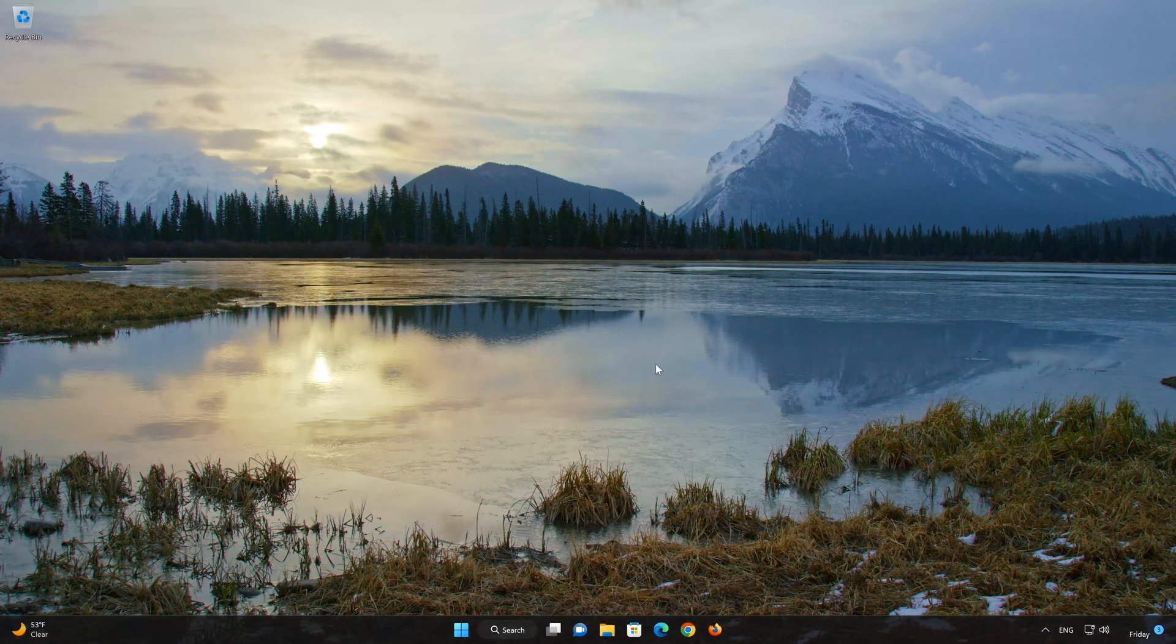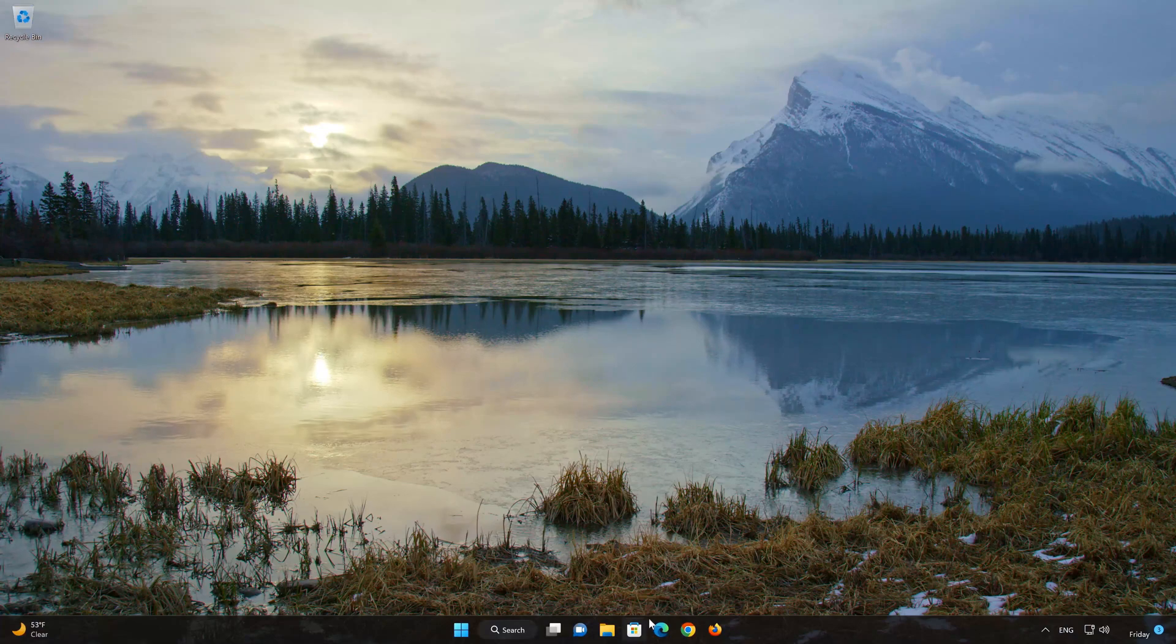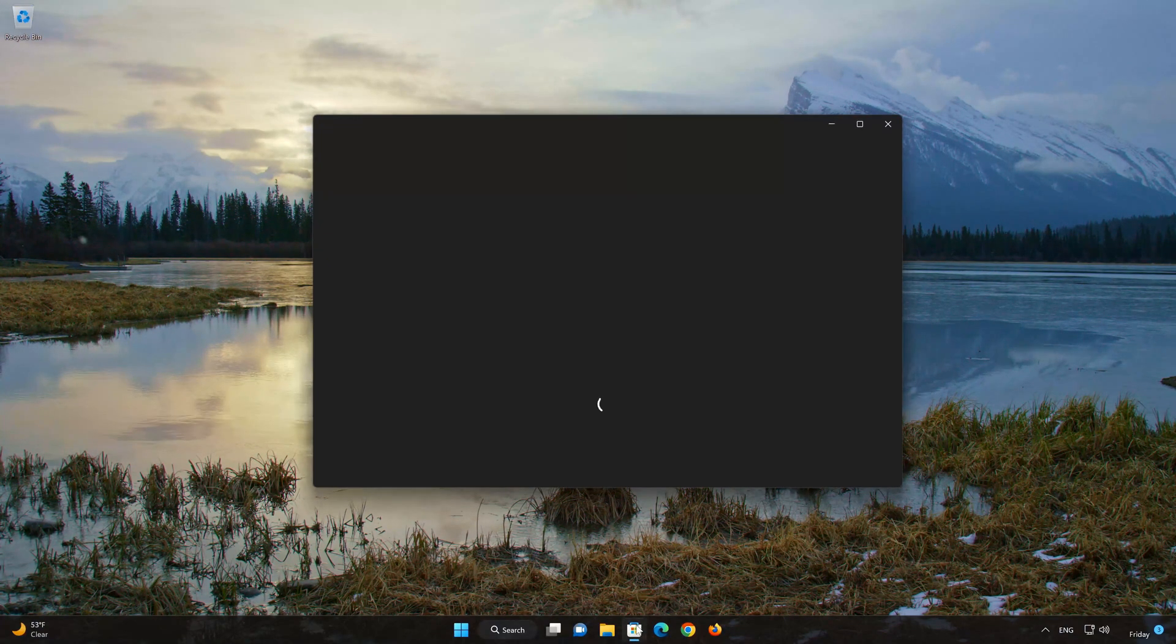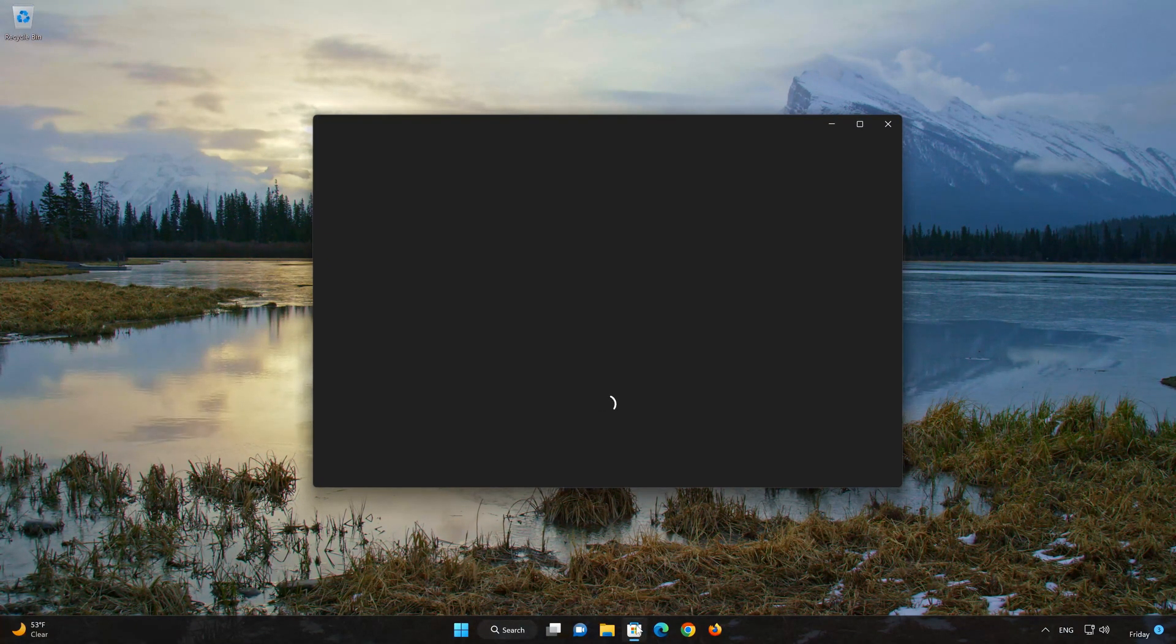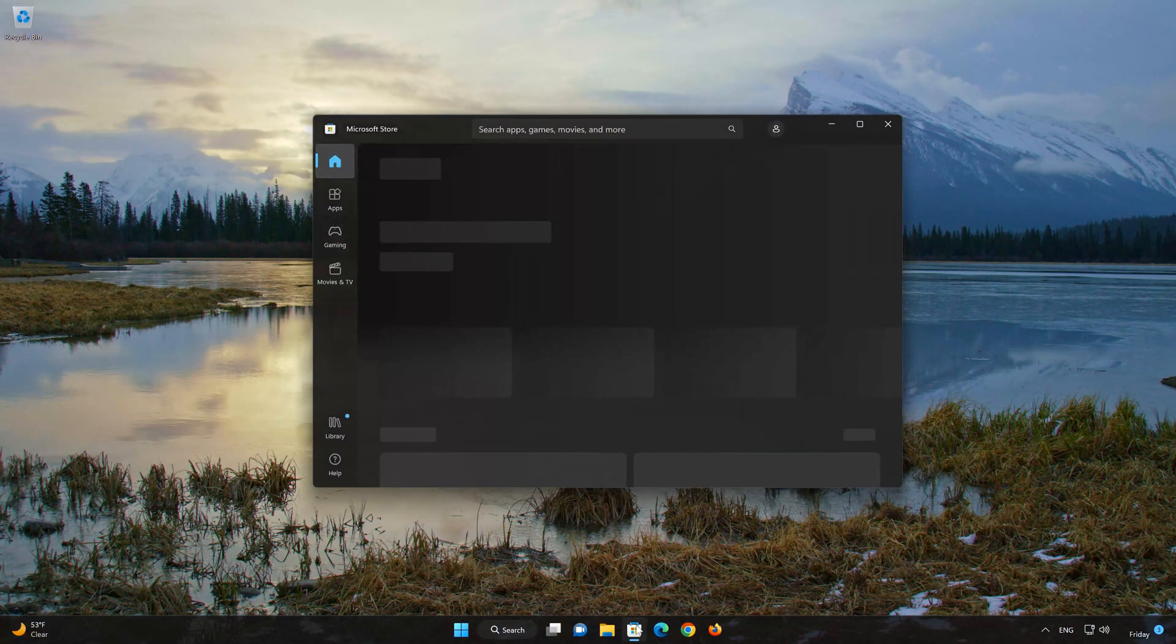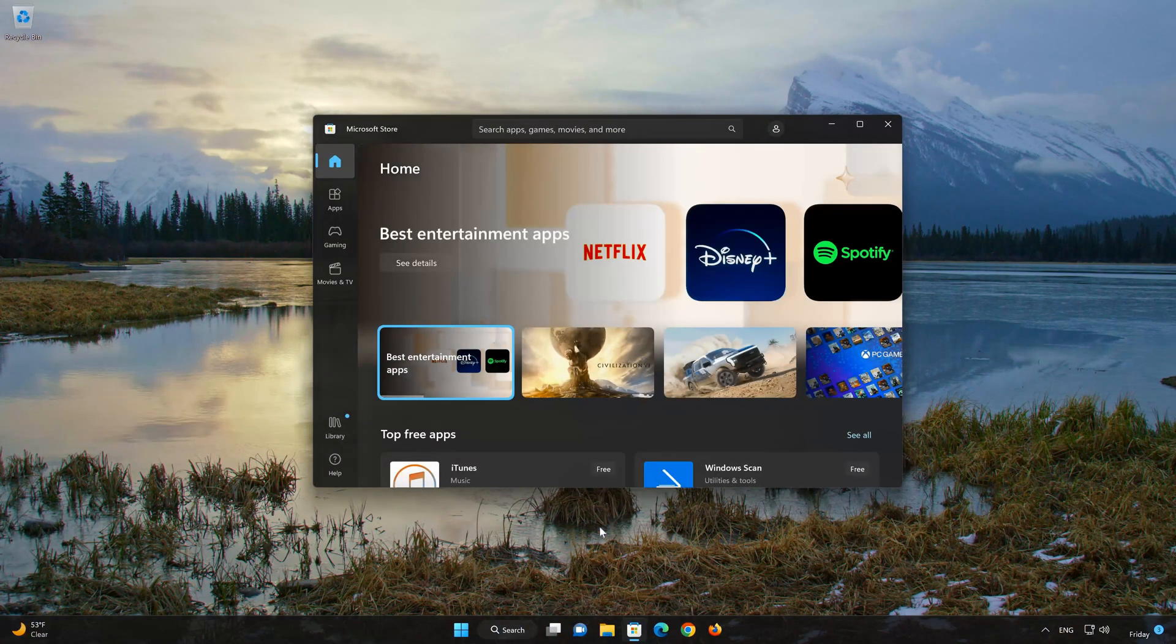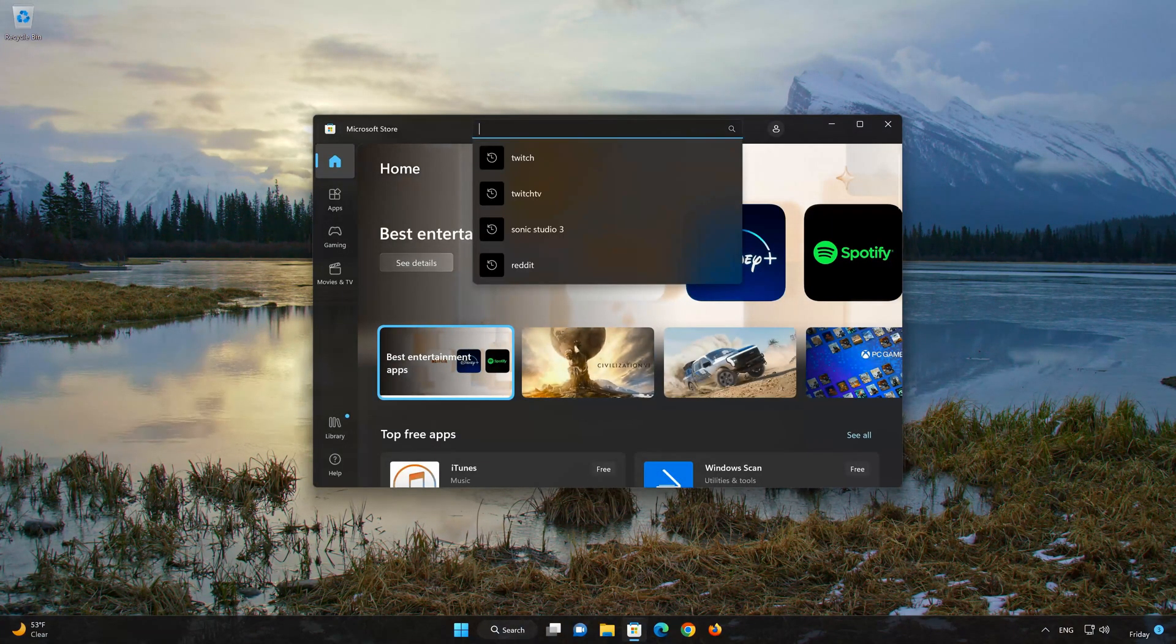Now open the Microsoft Store to download the Lively Wallpaper app again. Search for Lively Wallpaper.